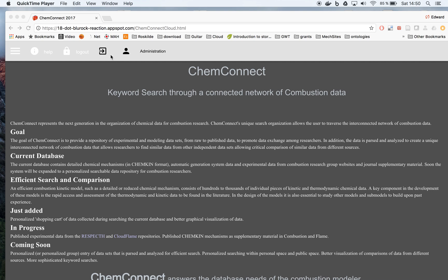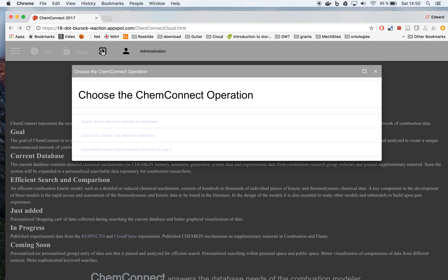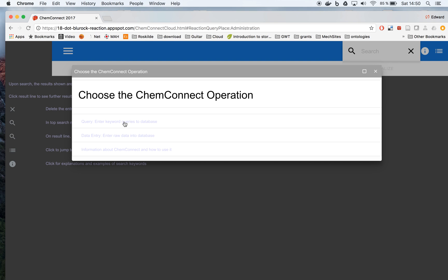So first, to open up the query menu, you press this button here and press the query button. And you'll get another menu.